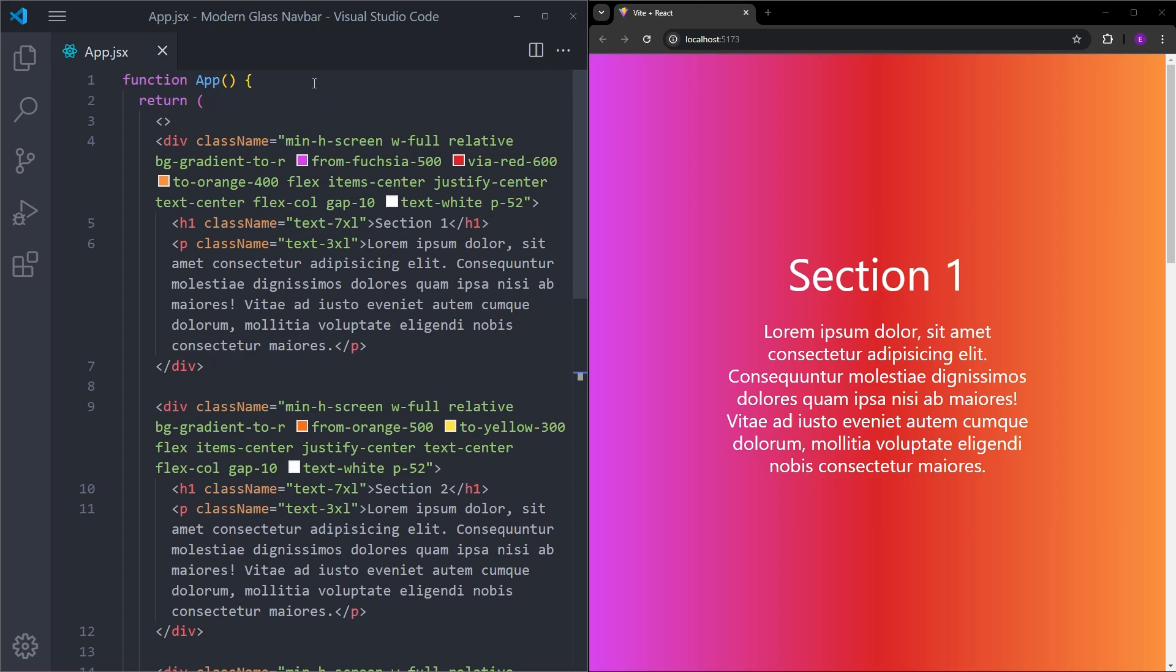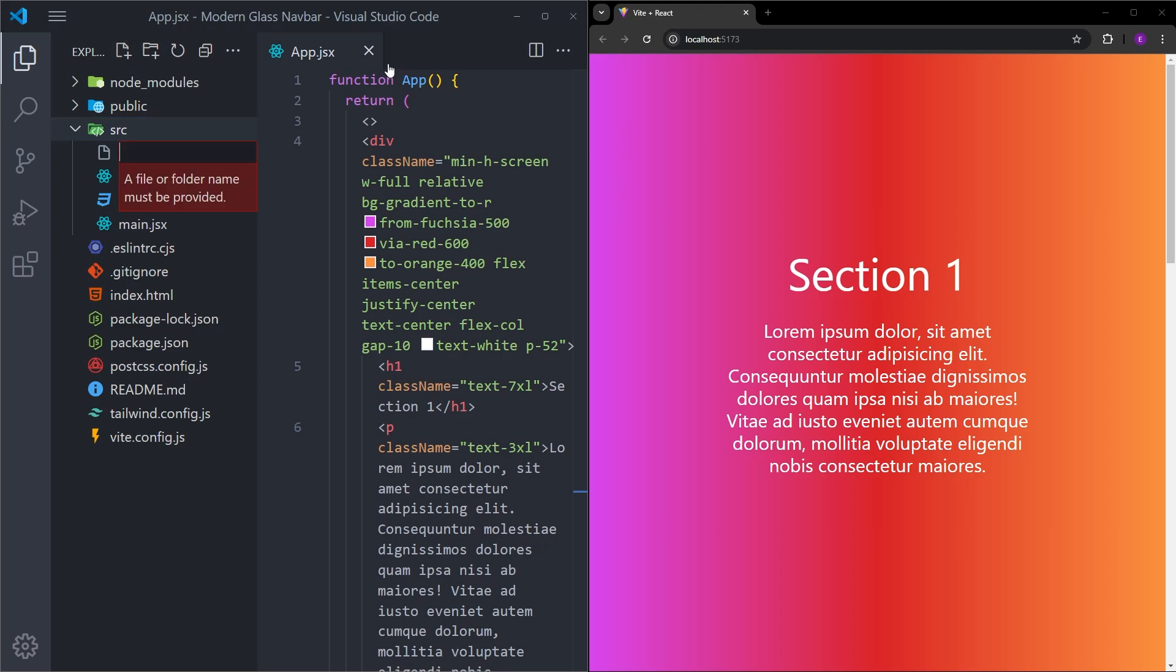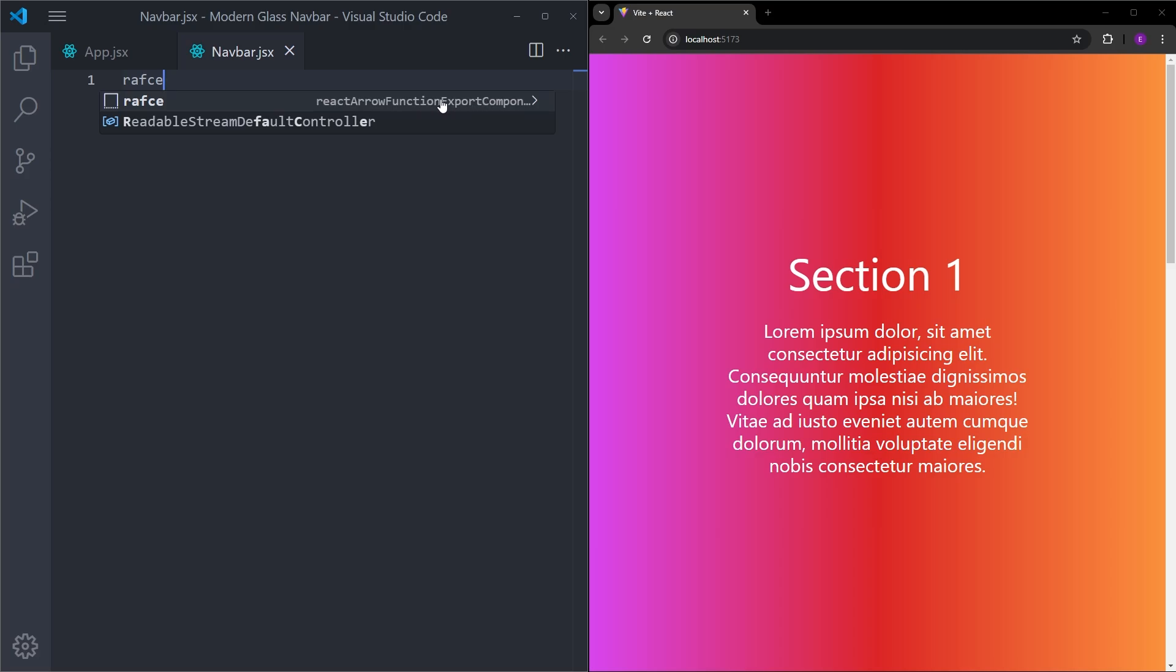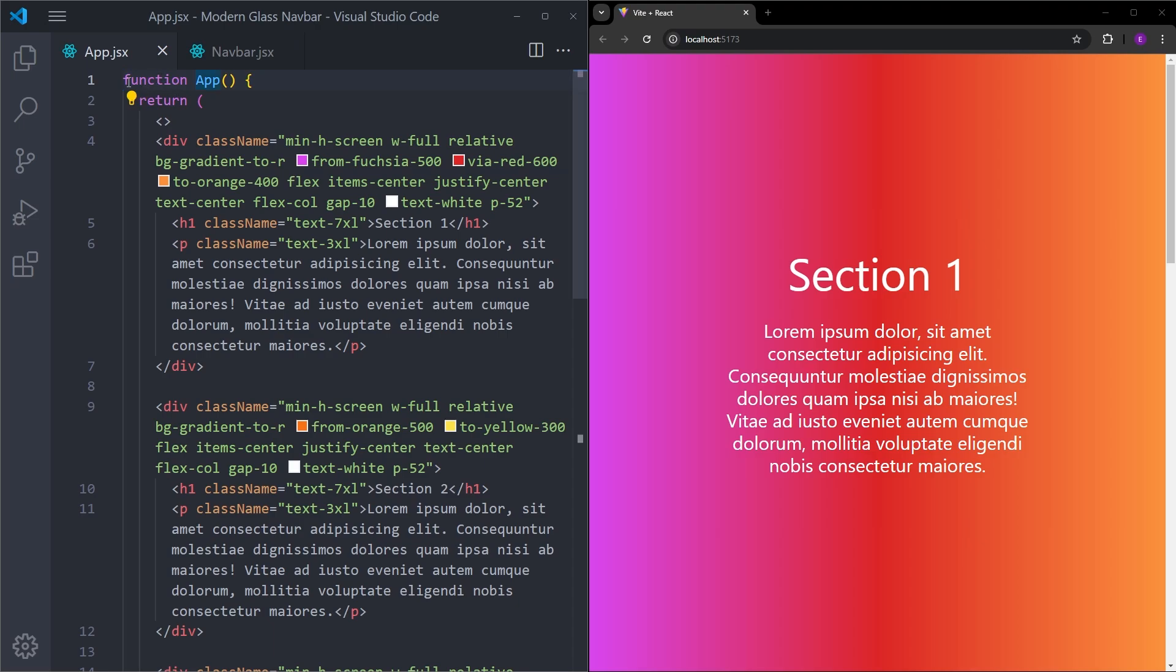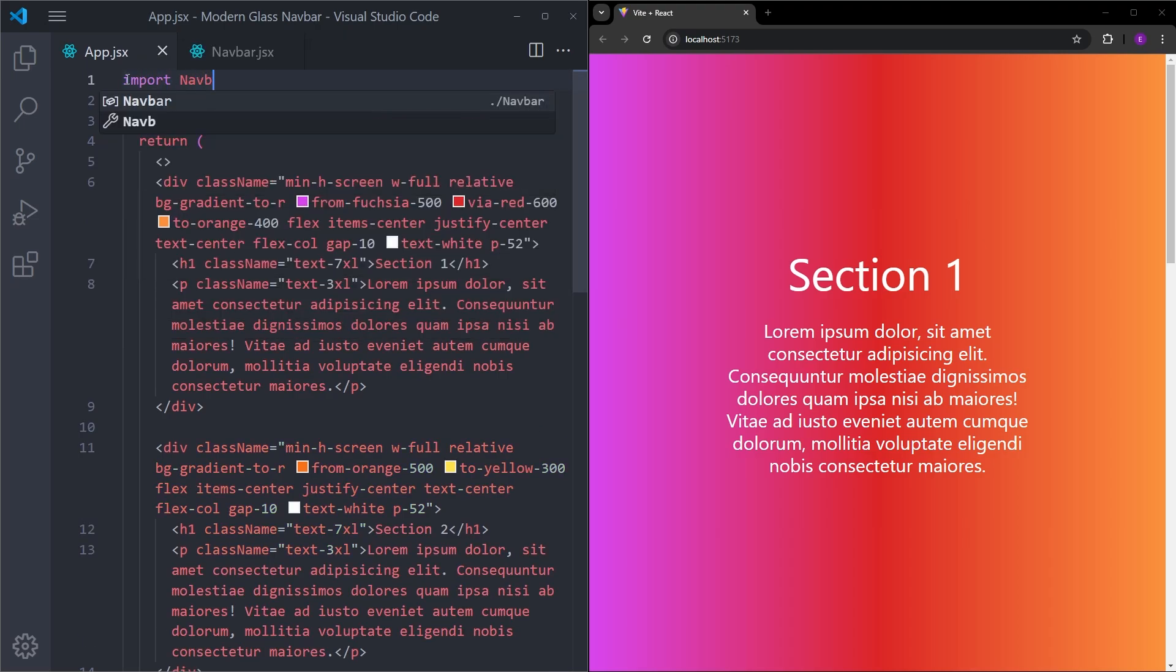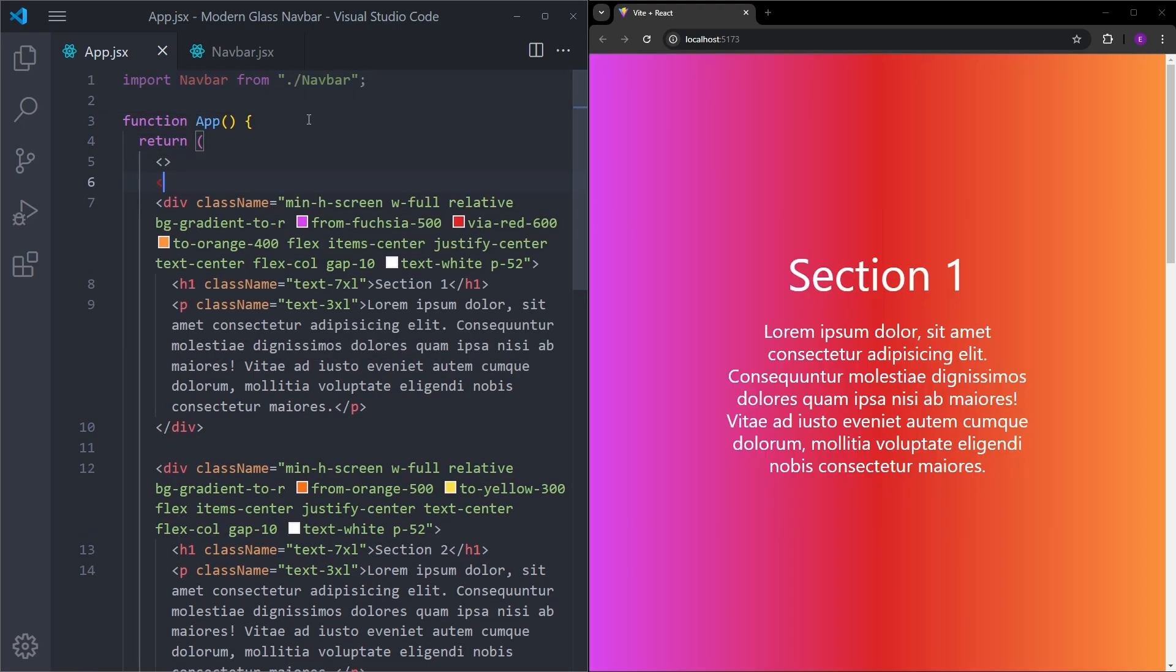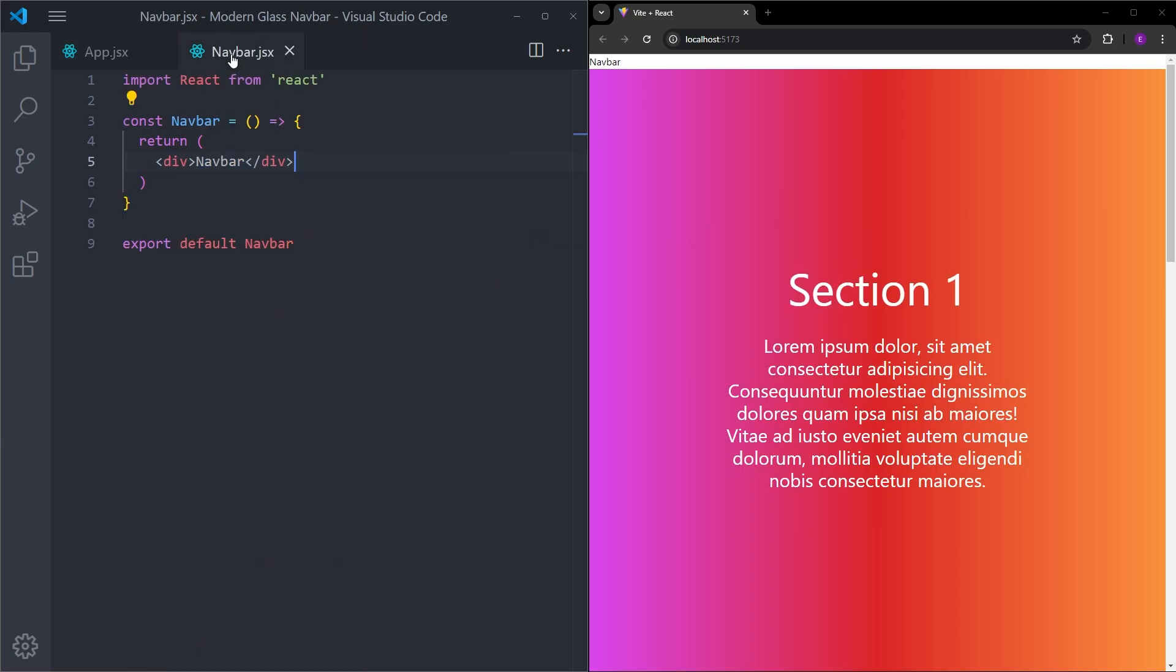Since we are using React, let's create the navbar as a component in a separate file. Inside the source folder, I will create this component with the name navbar.jsx. Inside this file, I will use this shortcut RAFCE. And this shortcut comes from the React Synapse extension. You can also see the explanation of this shortcut. It is going to create a React arrow function and it is going to export it. And as you can see, we have the component. It also takes the name of the file as well for the component. Let's go back into the app.jsx file. And at the top, I will import this navbar. And let's place it at the top of these sections. Let's go back into the navbar.jsx file. Let's delete this text.